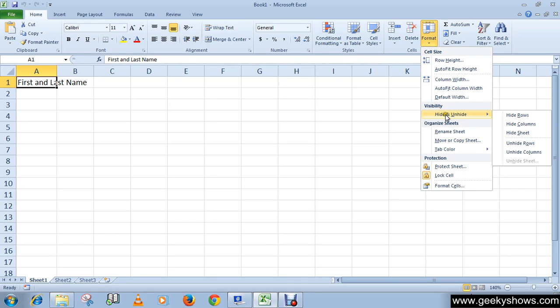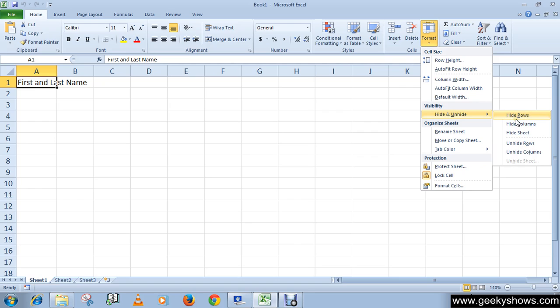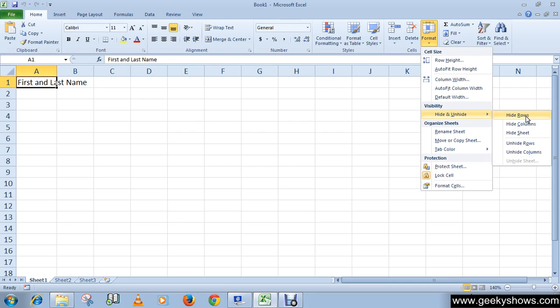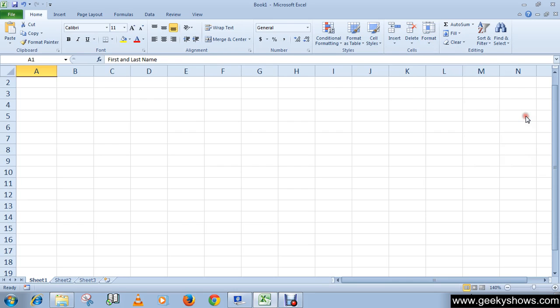You will see a submenu here. There are many options available, so choose your appropriate option from this submenu. I'm going to hide rows, so I'm clicking here 'Hide Rows'. You can see that row 1 has gone.